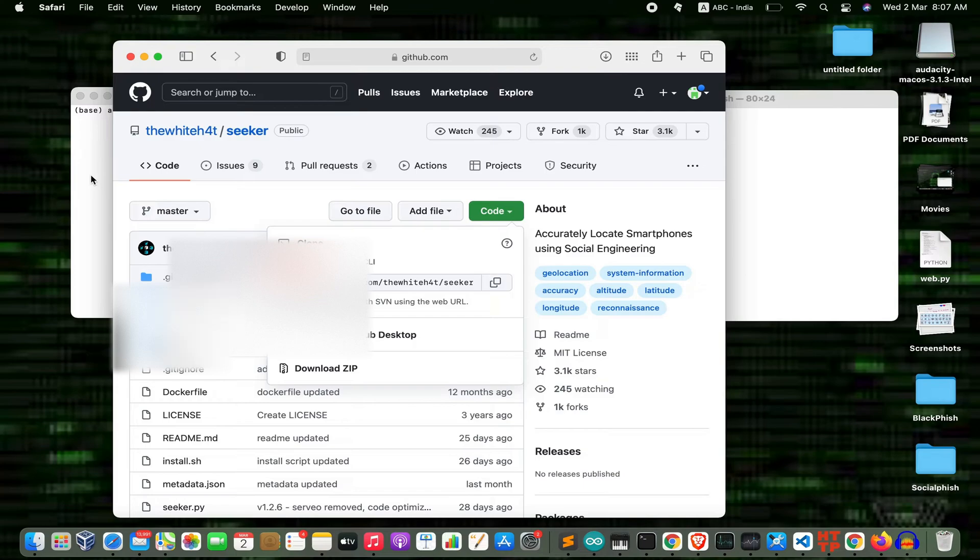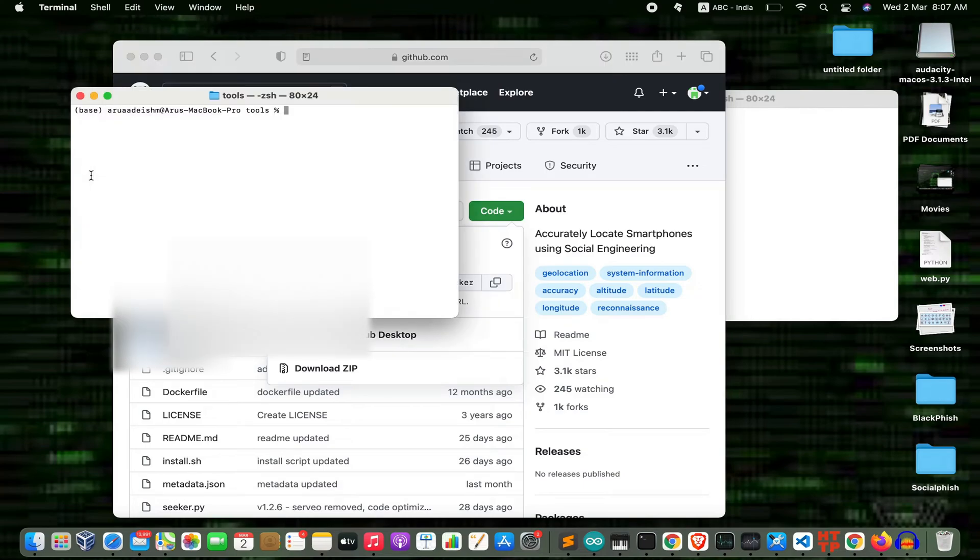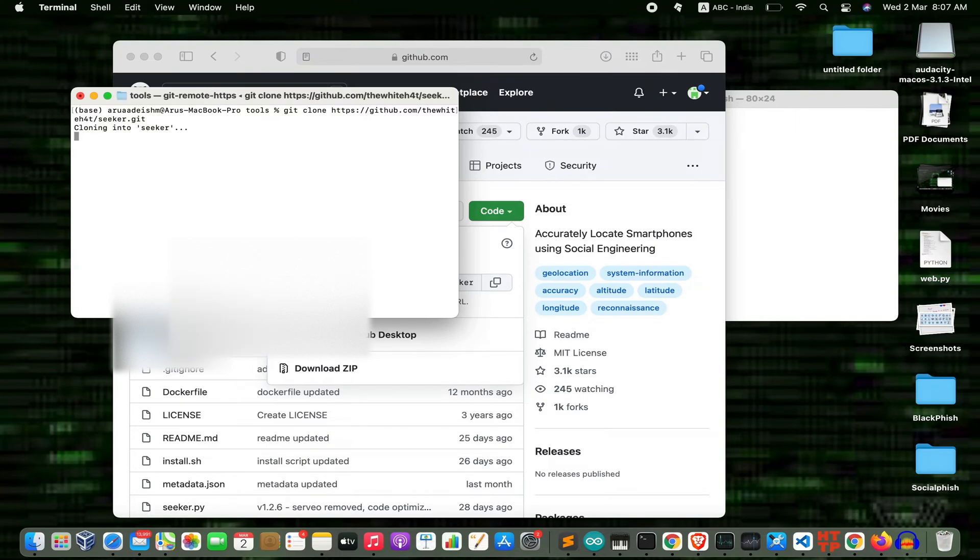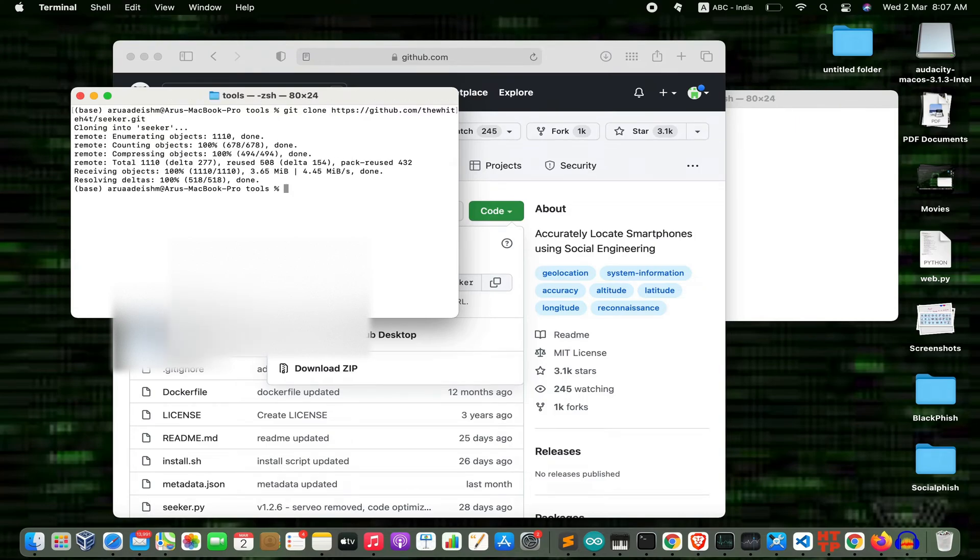Now jump into your terminal and type the command 'git clone' followed by the URL which we got before. Press enter and wait for some time. And it's done.